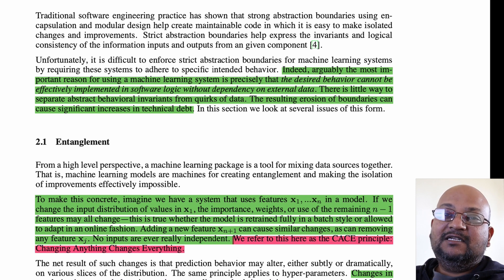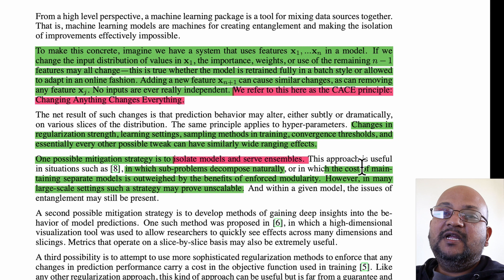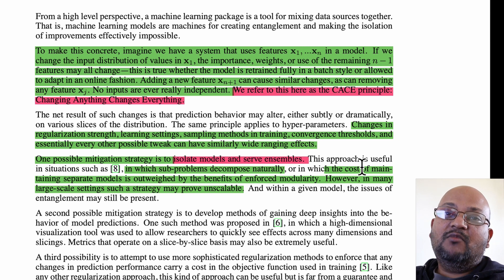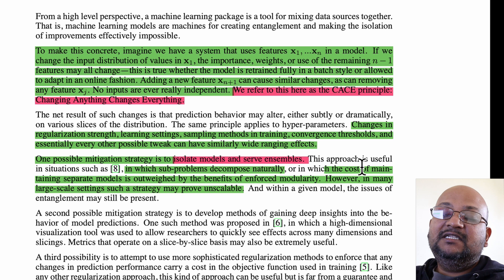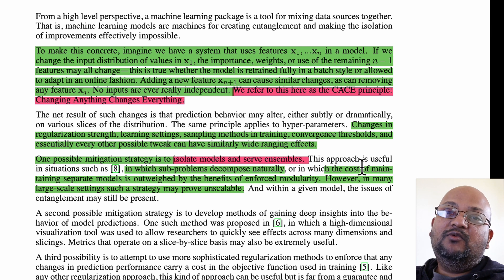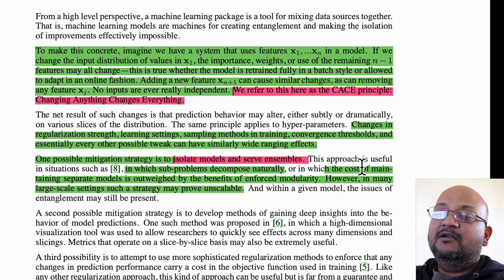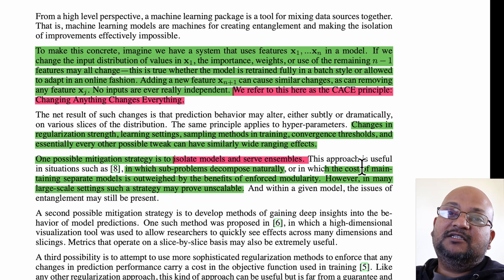The authors call this the CACE principle, which stands for 'Changing Anything Changes Everything.' One mitigation strategy they suggest is to have separate models for separate sets of features and then combine their outputs or use them as an ensemble. But this doesn't always work — it only works if these sub-problems decompose in a nice way, and you also have to weigh the cost of maintaining all these separate models.